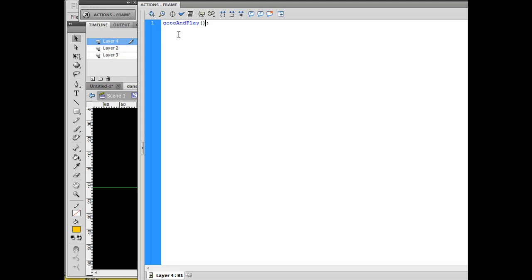Open and close parentheses, and then a semicolon, not a colon. Then I'll put in the name of the frame label that I want it to jump to, which is 'alien 2', and I'm all set.